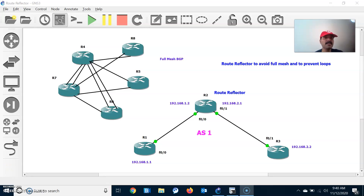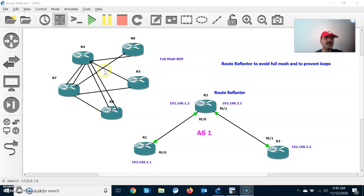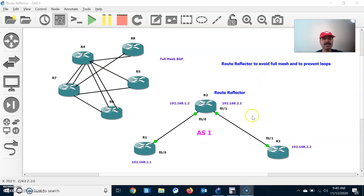In a full mesh, each and every router will be in full mesh with all other routers. As the number of iBGP pairings increases, it is definitely going to result in loops. So to avoid a full mesh iBGP neighbor relationship and to prevent loops, we are using route reflector.